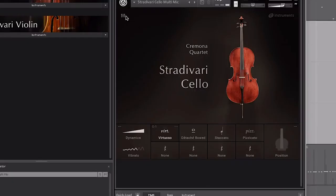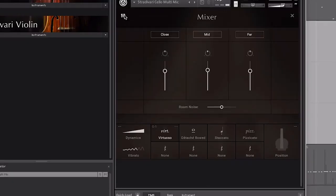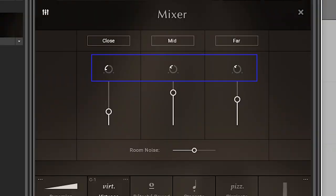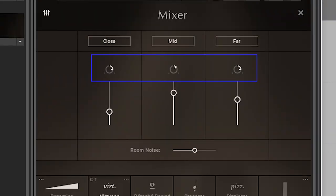To increase the sense of panorama, I'm heading into the mixer section where I can adjust the close, mid, and far microphones. For example, if I want the top line to be dominant, I can increase close mic control and use more of the mid and far mics for the accompaniment parts, panning them left and right in the stereo field.